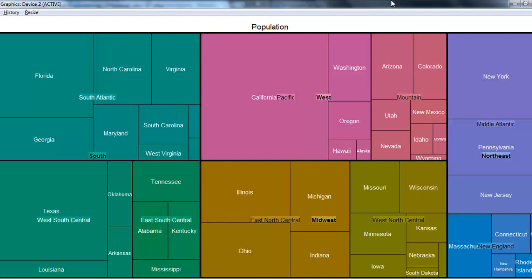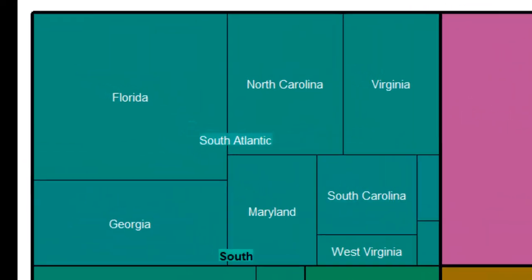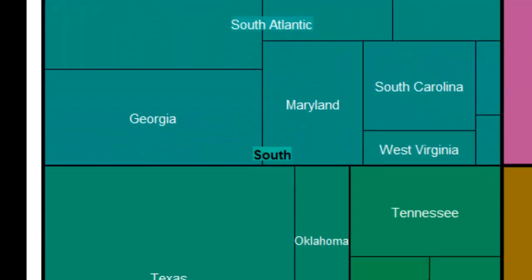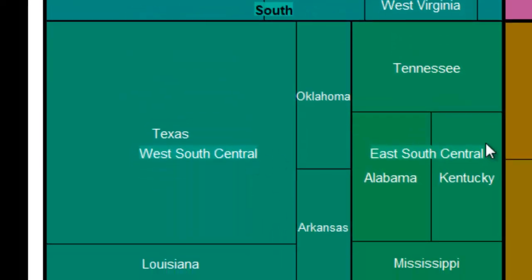And those are the four regions of this country. And then within the south, for example, we have the south Atlantic, the west south central, and the east south central. Those are the three divisions within the south.